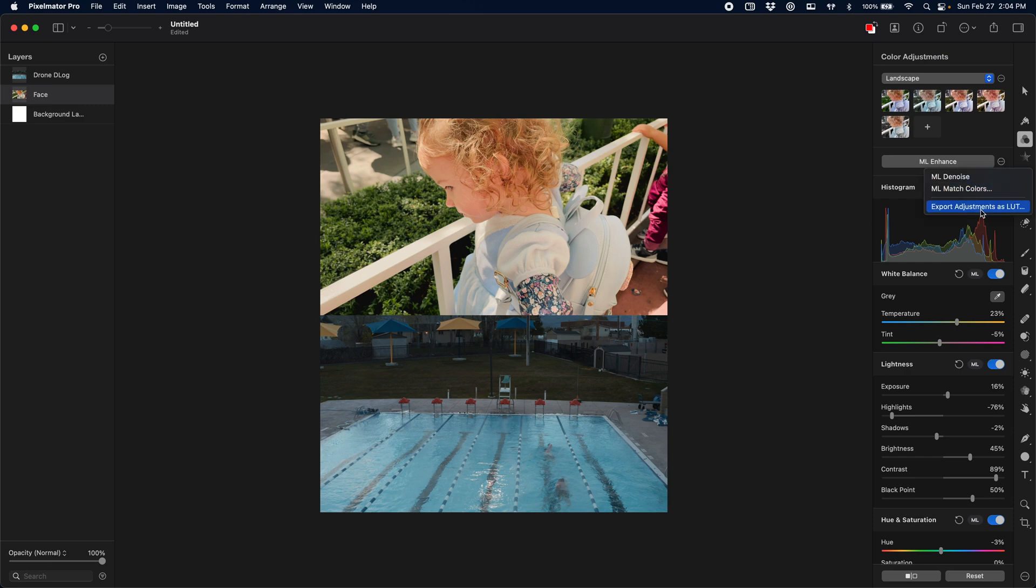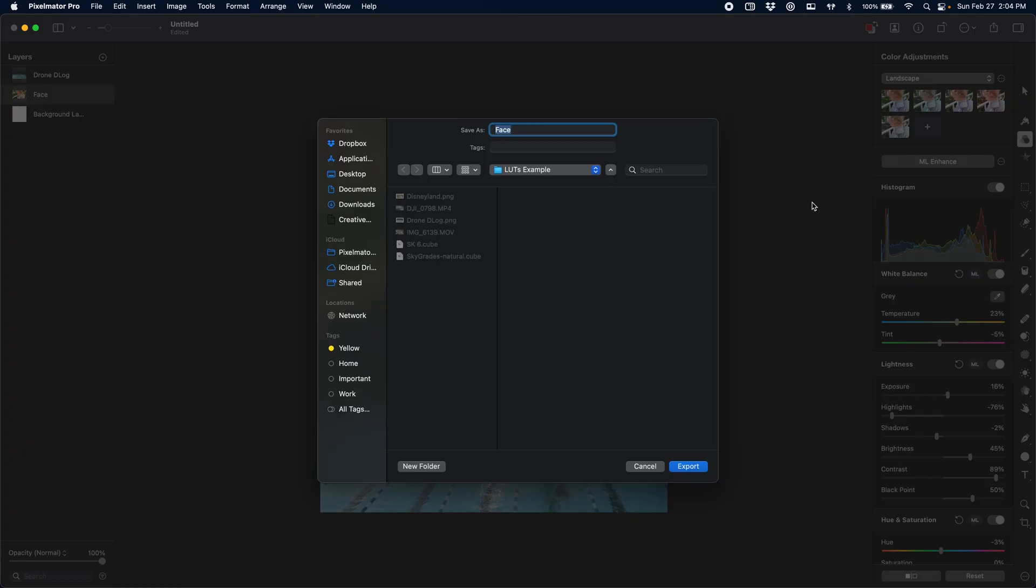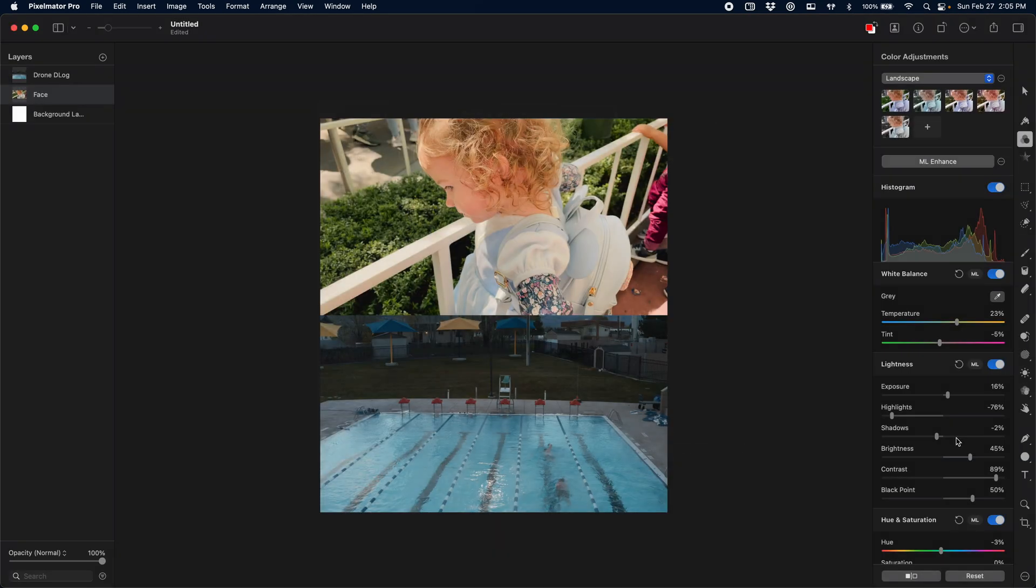So what I'm going to do here is I'm just going to come down here to the highlights where it's extra bright. You can see he already had the highlights pulled down, but it's the contrast. I'm going to bring the highlights down even further, and you can see that I still get that nice look, but it doesn't look blown out in the highlights. I'm just going to export this as a Sam Colder iPhone LUT, and now I've got Sam Colder's iconic teal and orange look, but working with my iPhone footage.